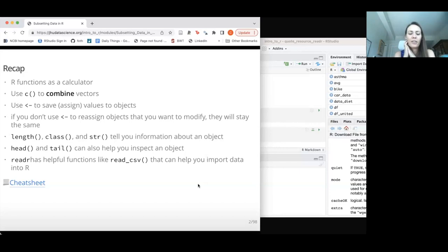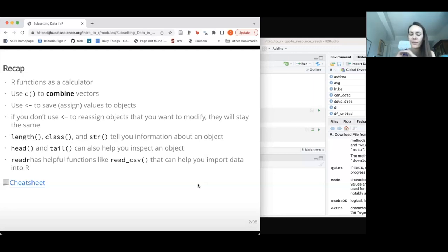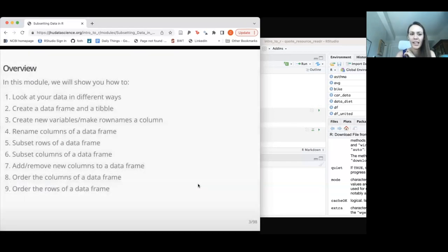The STR function, which we just saw in the lab, can be really helpful. So can class and length for looking at information about the data object. Head and tail are very useful as well. Don't forget there's a helpful cheat sheet for each day that you can find on the resource page.